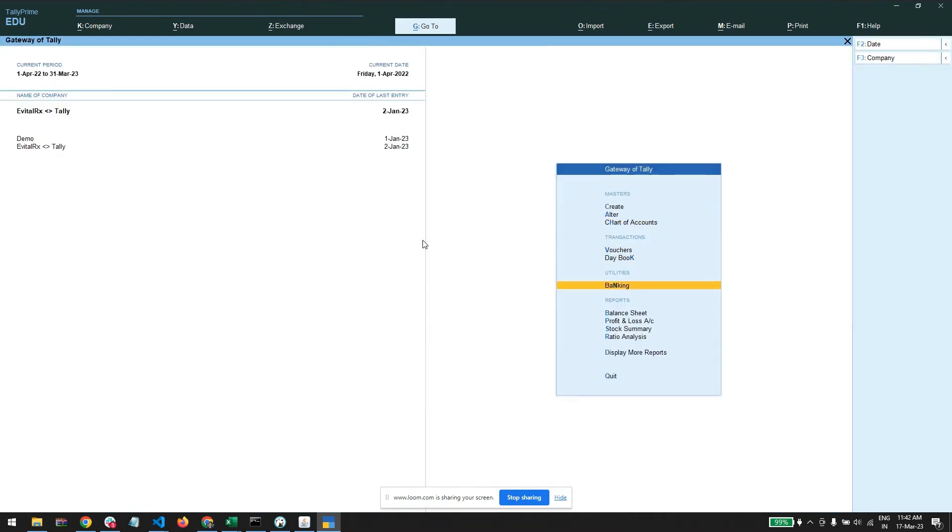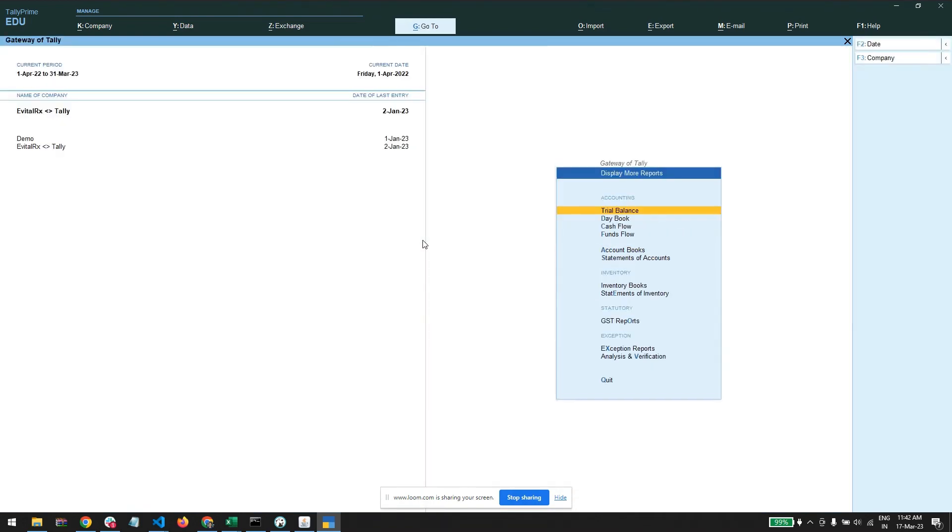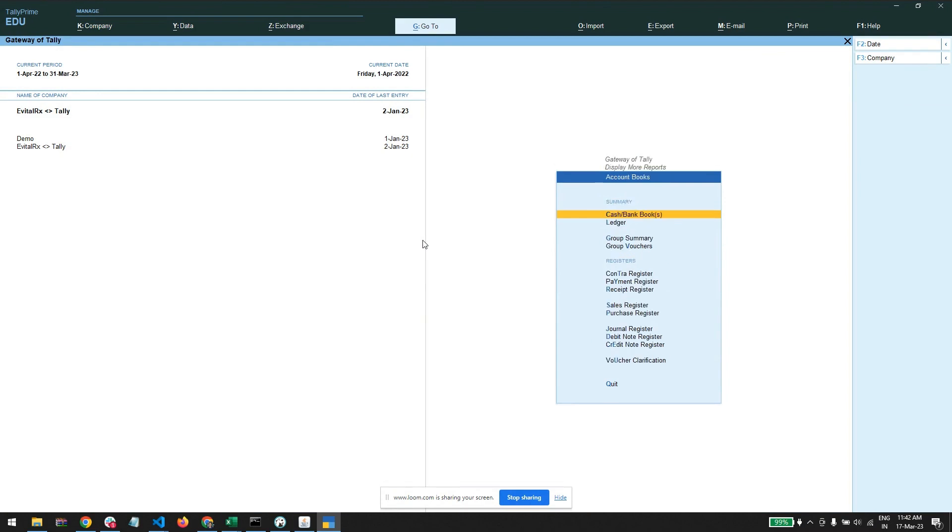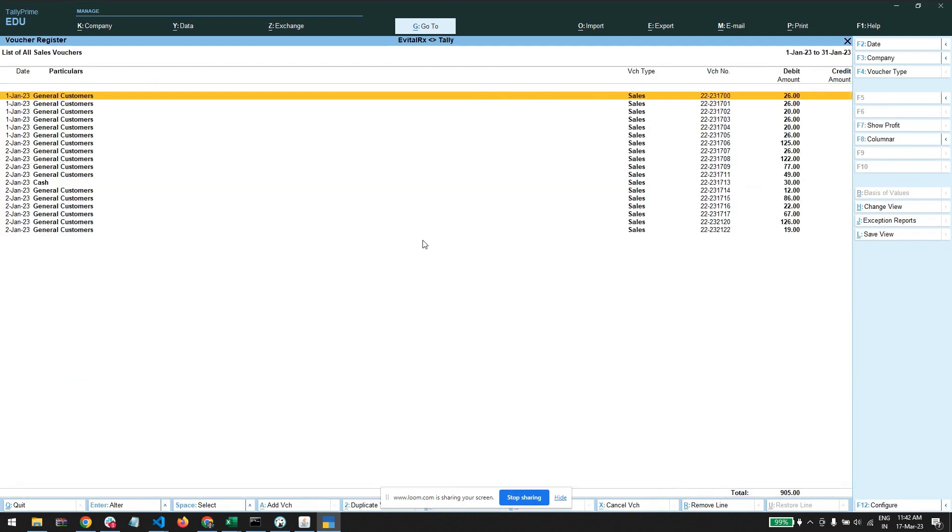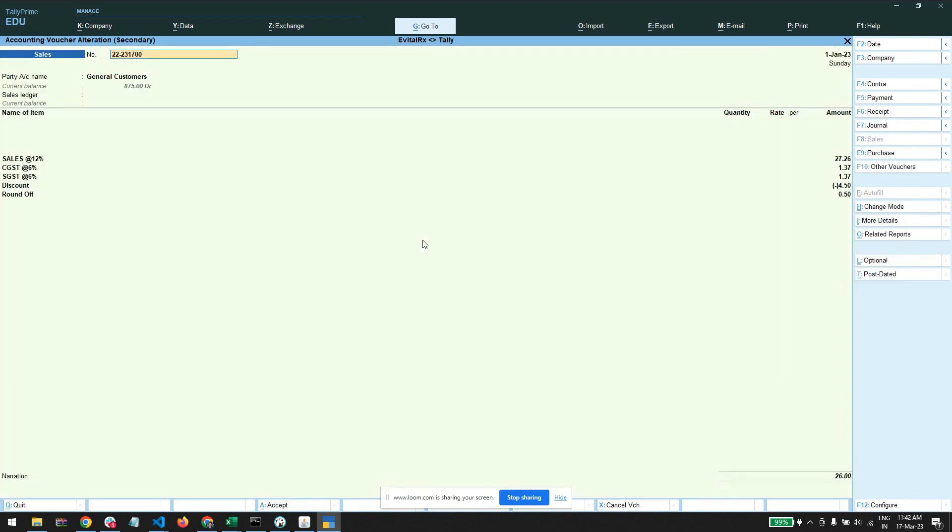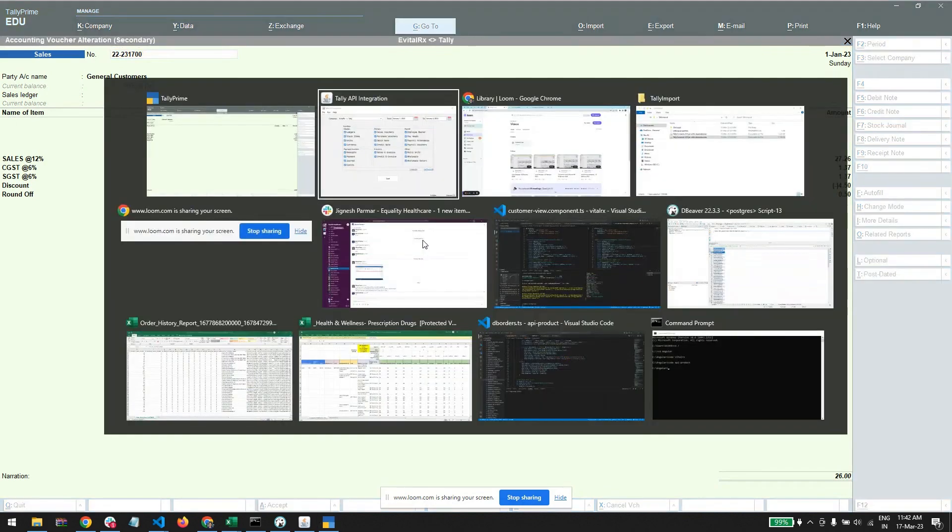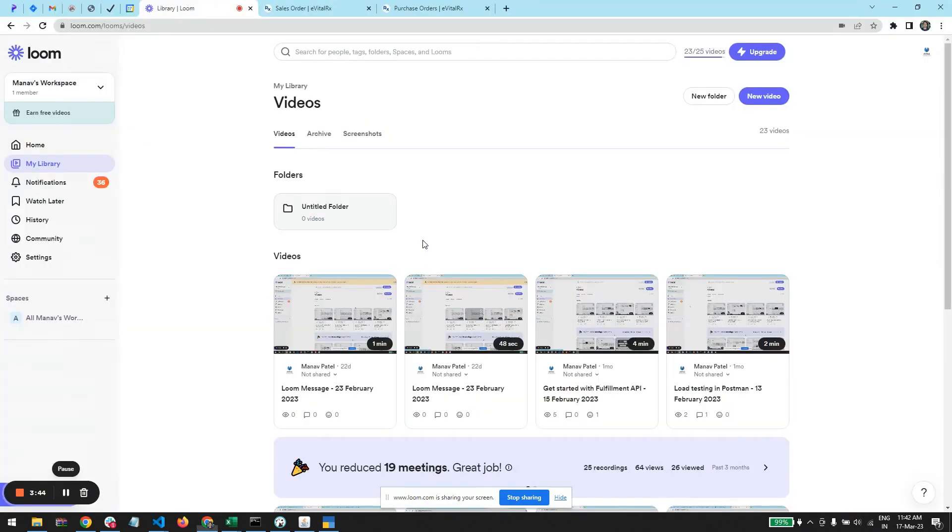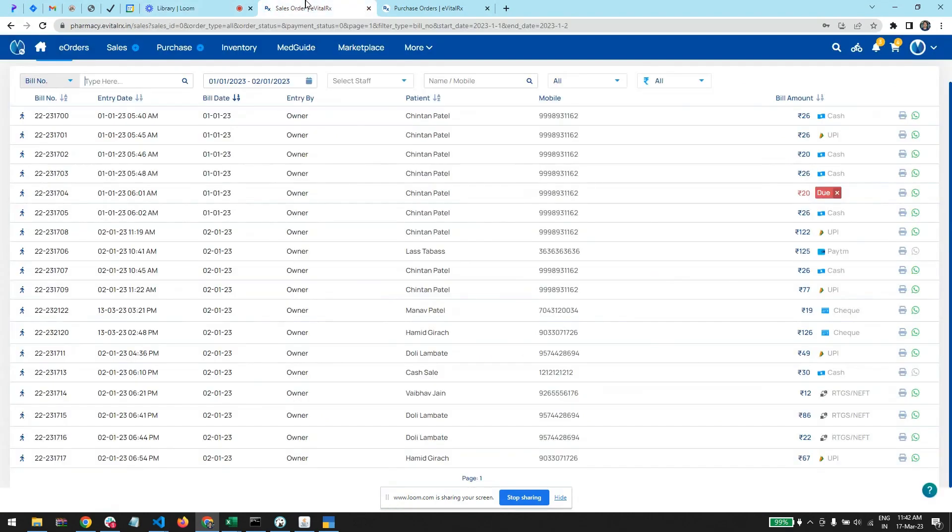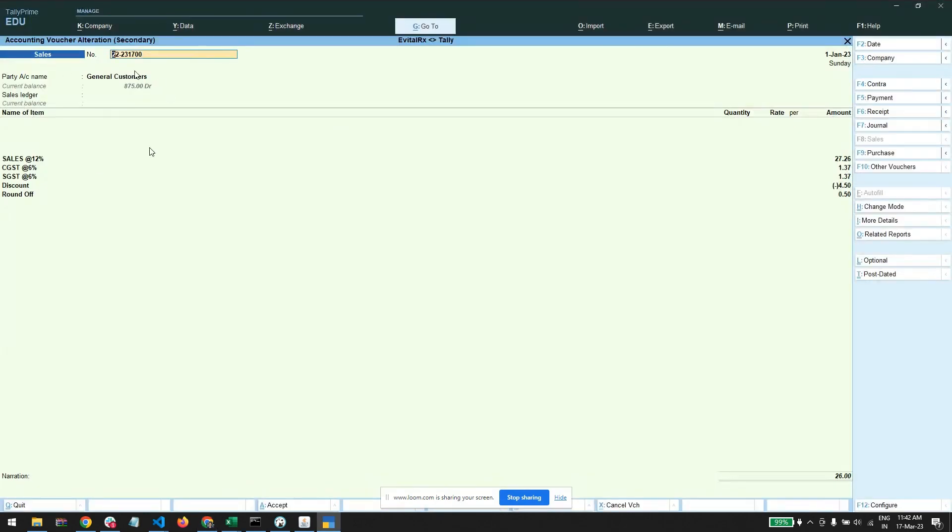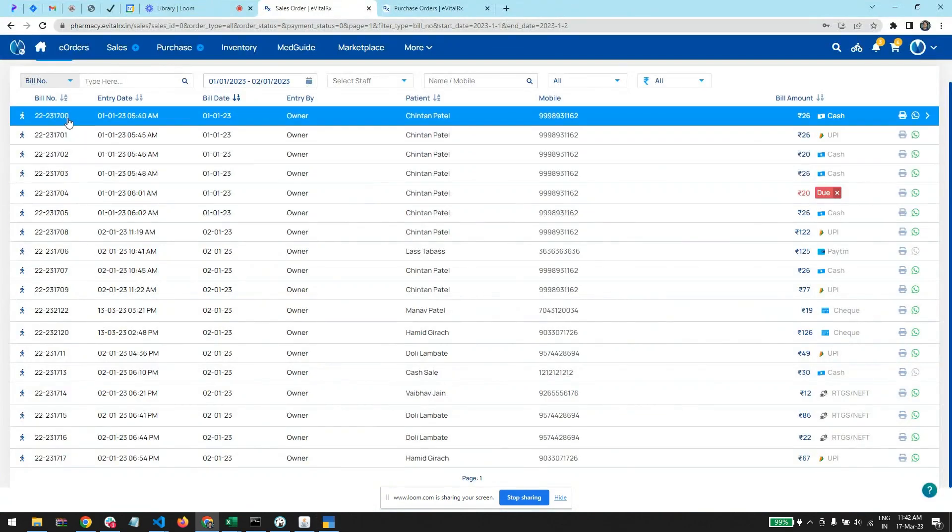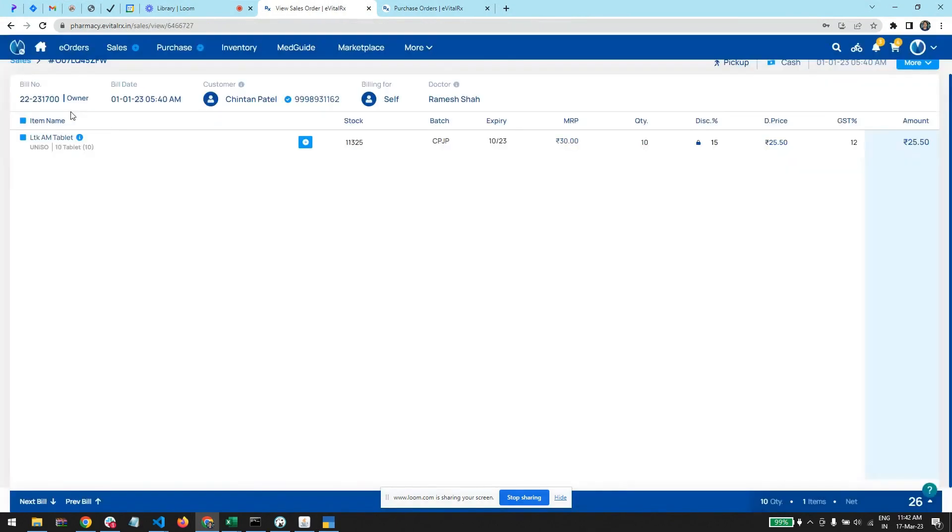Let's quickly take the sales report. Here are the sales for the January month. I am in the education mode so I am importing for the first and second January only. As I said, the bill is named for the general customers which is common for all the customers. Let's open this invoice in the evitalrx - it is 22231700.